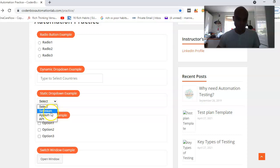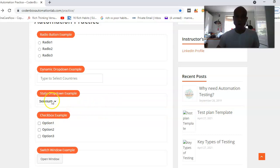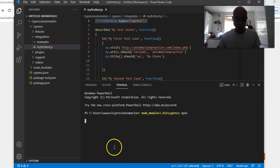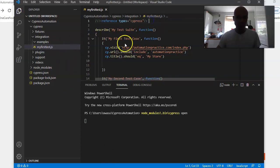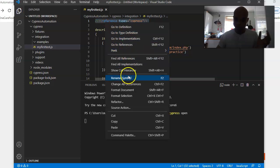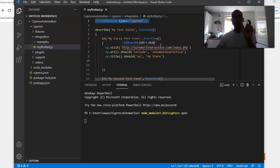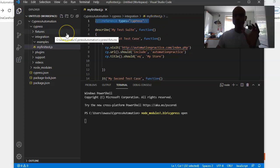We've got three options here: Selenium, Appium, and API. We want to click and select Selenium. Let's see how we do that in Visual Studio Code. I'll copy an old test case to start. If you've watched my previous video, you know what intelligent code completion is all about.